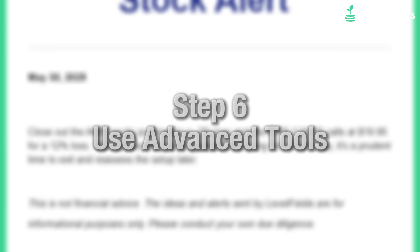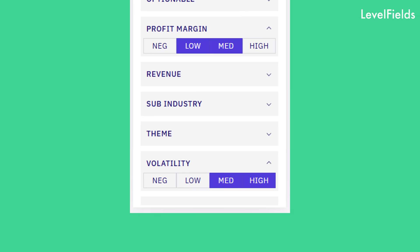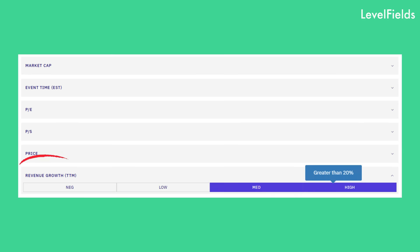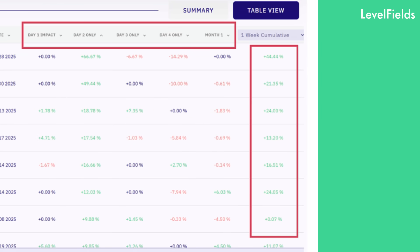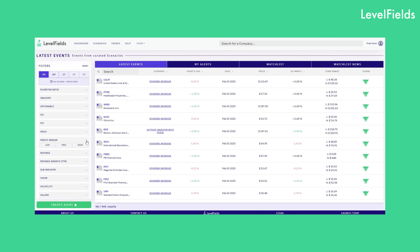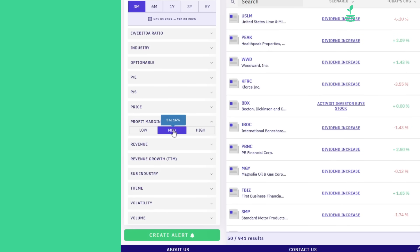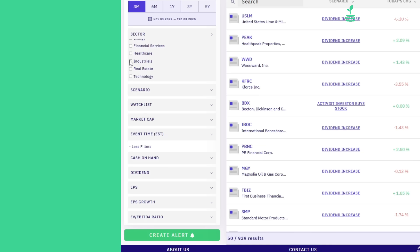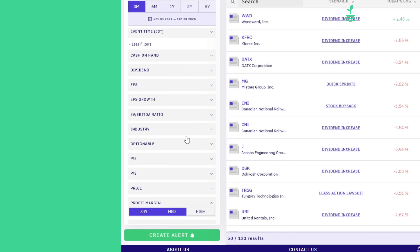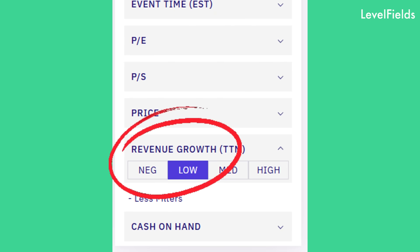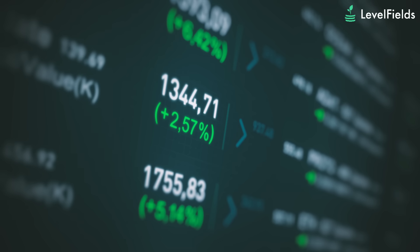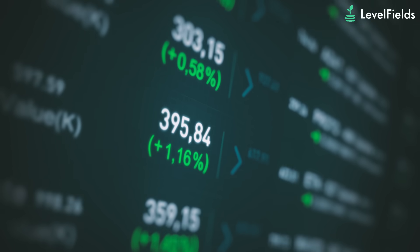Step six: use advanced tools. Set custom alerts by volatility, sector, or stock fundamentals like revenue growth. Use backtesting to see how your strategy would have performed historically, and customize strategies using filters targeting specific event types, sectors, volatility levels, or fundamentals. For example, if you're targeting CEO departures, you can filter for companies with low growth and poor earnings — stocks that tend to rebound sharply when leadership changes.